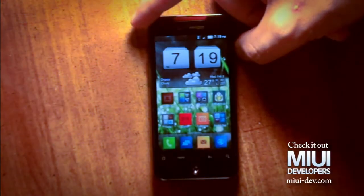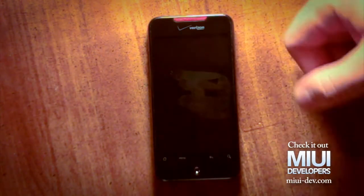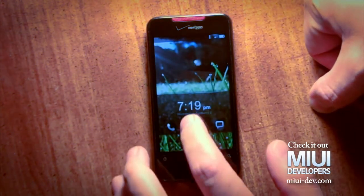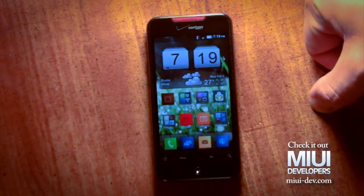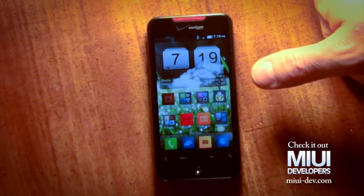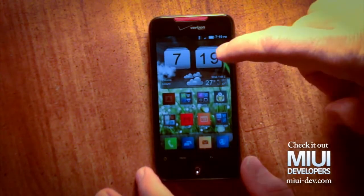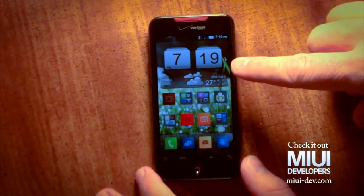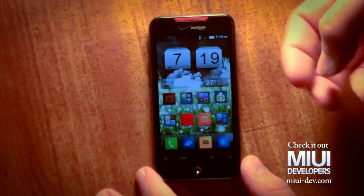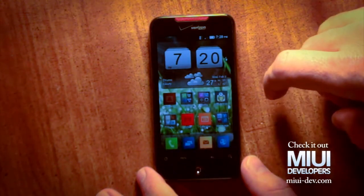There are also some fancy widgets. This new one is almost like the HTC Sense clock — notice the clouds that come across, sort of like HTC Sense. This is called the MIUI clock under fancy widgets, and there are actually two different versions of it. There's a wintertime one, and I really like this particular version.